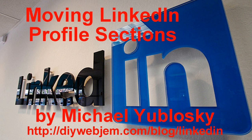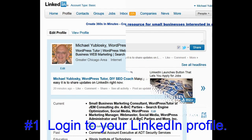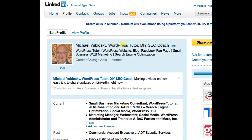As usual, the first thing you have to do is login to LinkedIn. You'll be on your home page, and you have to proceed to your Edit Profile pull-down, which is under the profile. Right now, that's the second from the left pull-down.